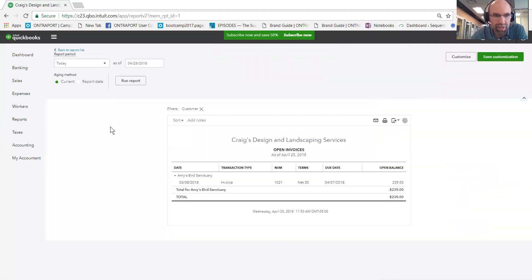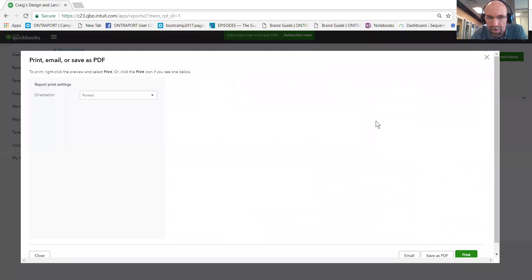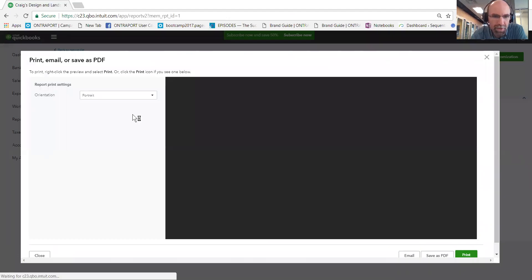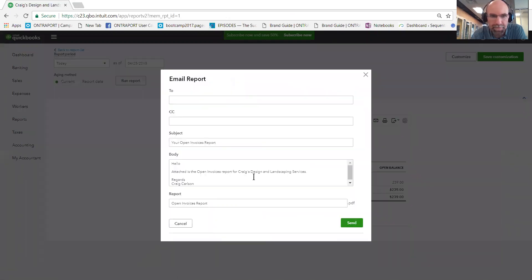And to email this to somebody, you can click on the email button here. Type the email and any notes that you have, then send.